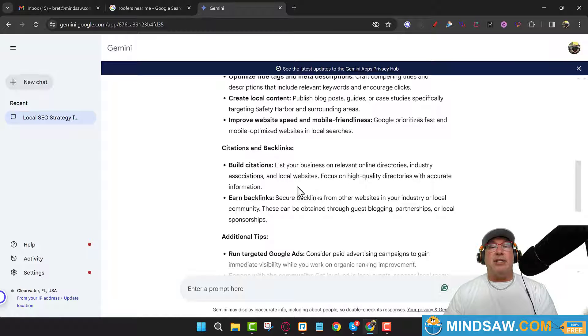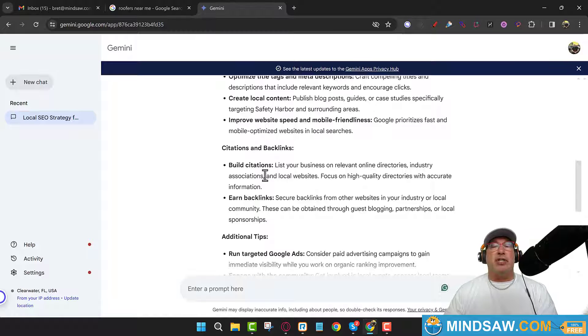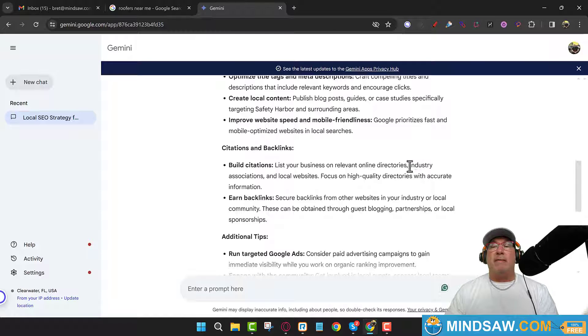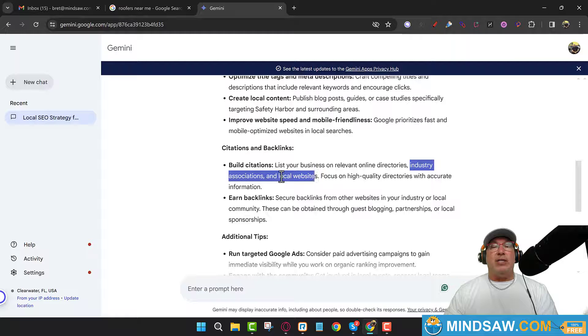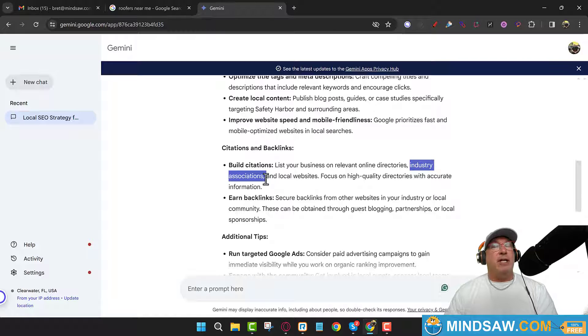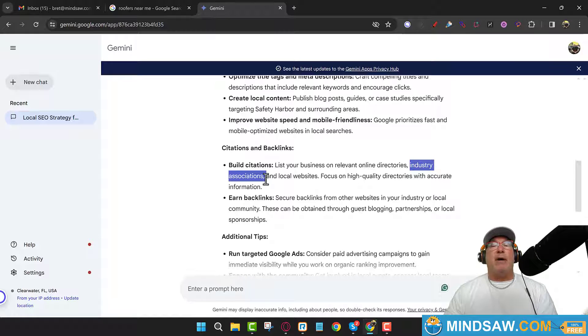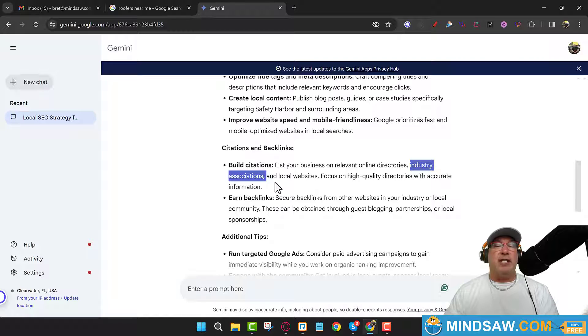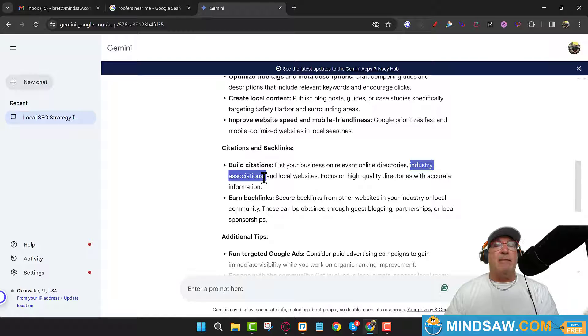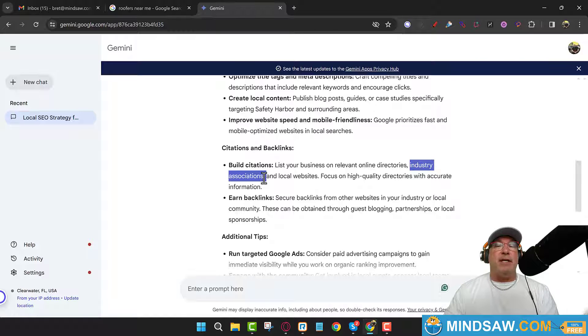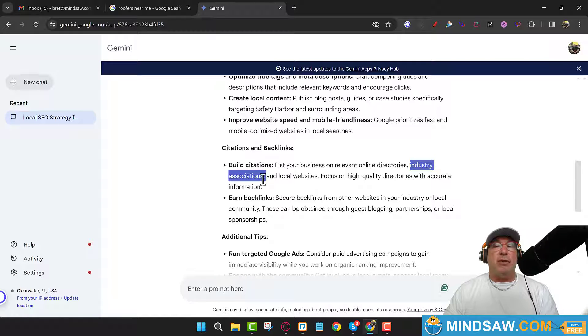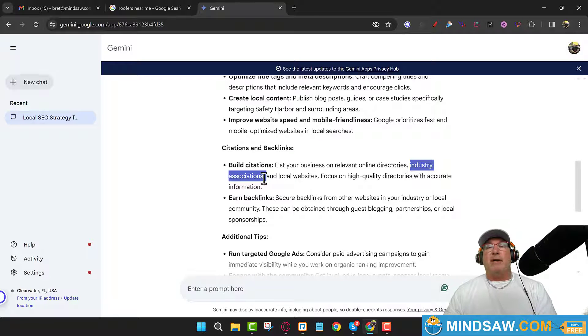Okay, so I like this: build citations, industry associations. So you know what I would do is I would just go over to Google and just copy this. Copy 'industry citations for roofers,' 'industry associations for roofers, for lawyers, for plumbers,' and then all these directories will come up and a lot of them are free. You just add your business to those directories.